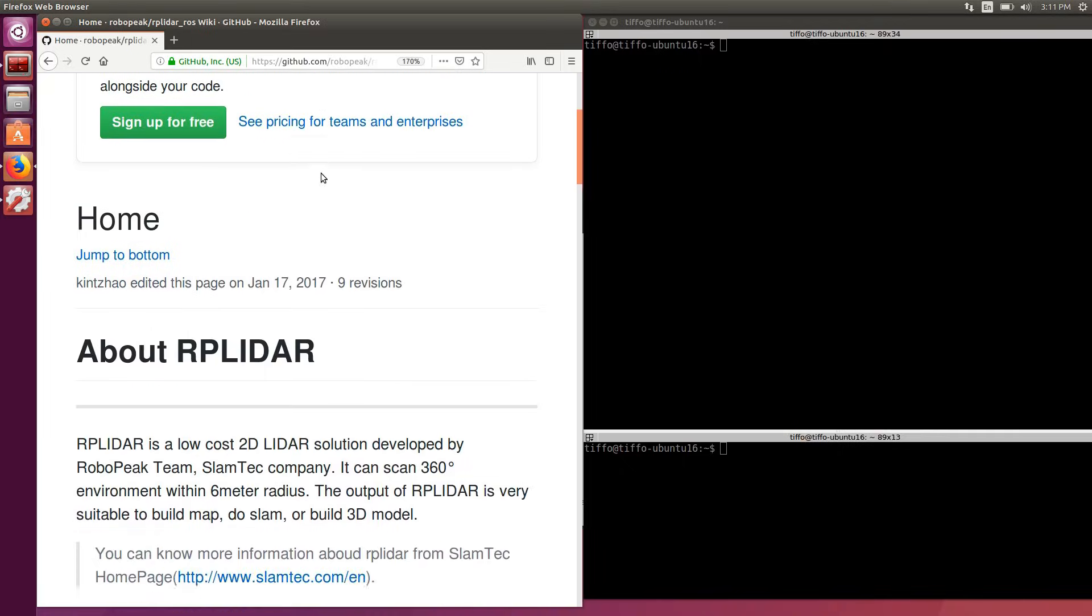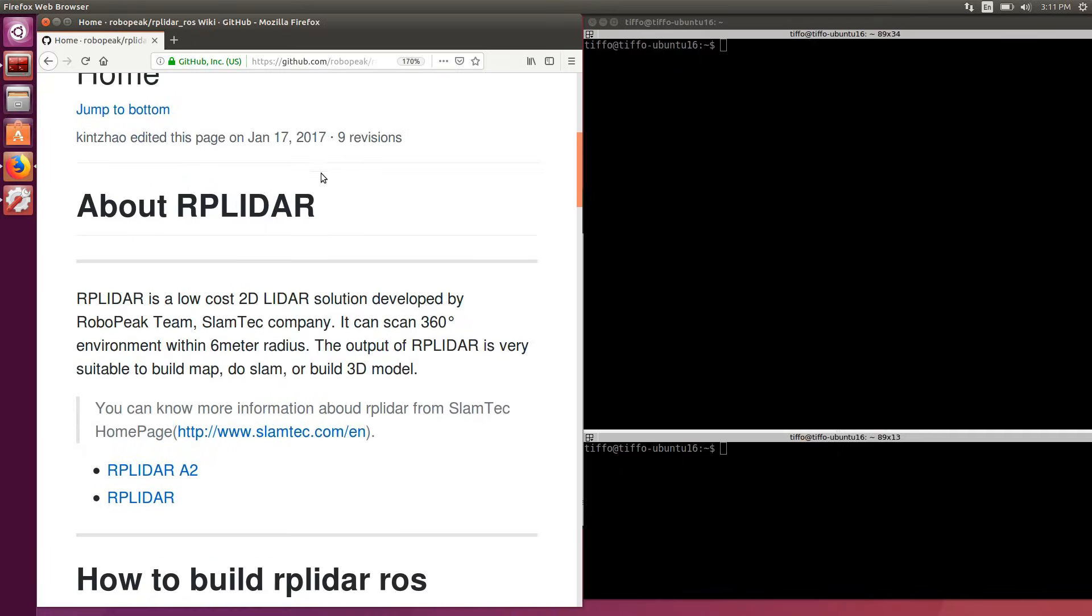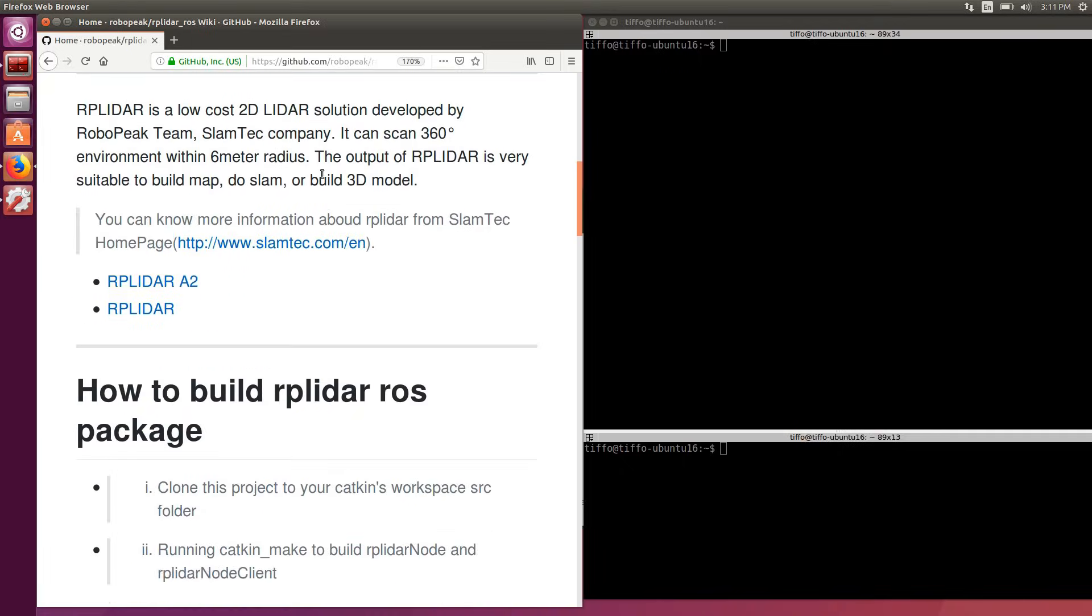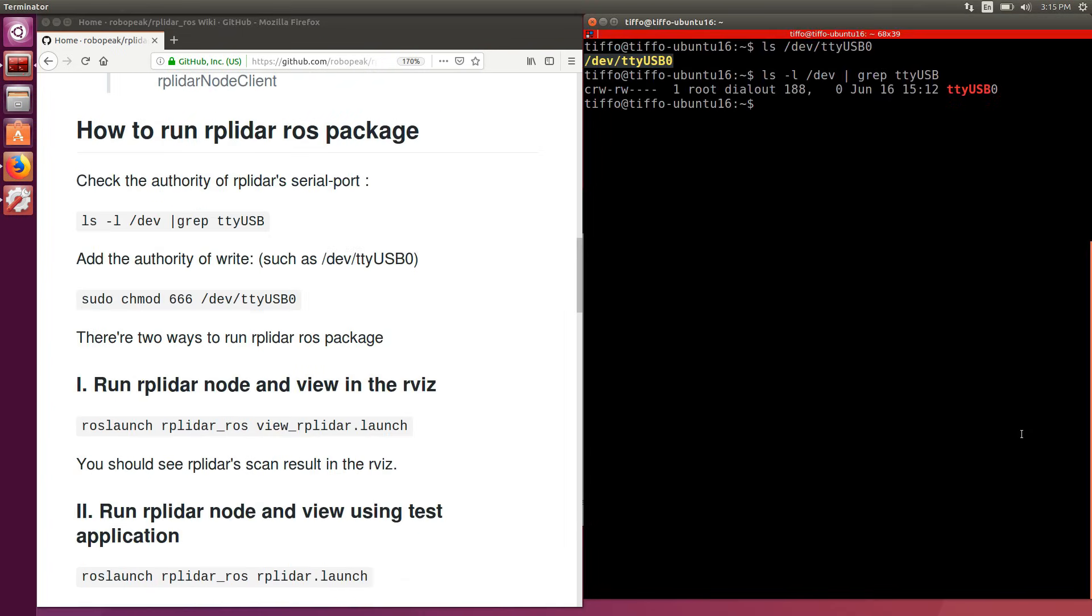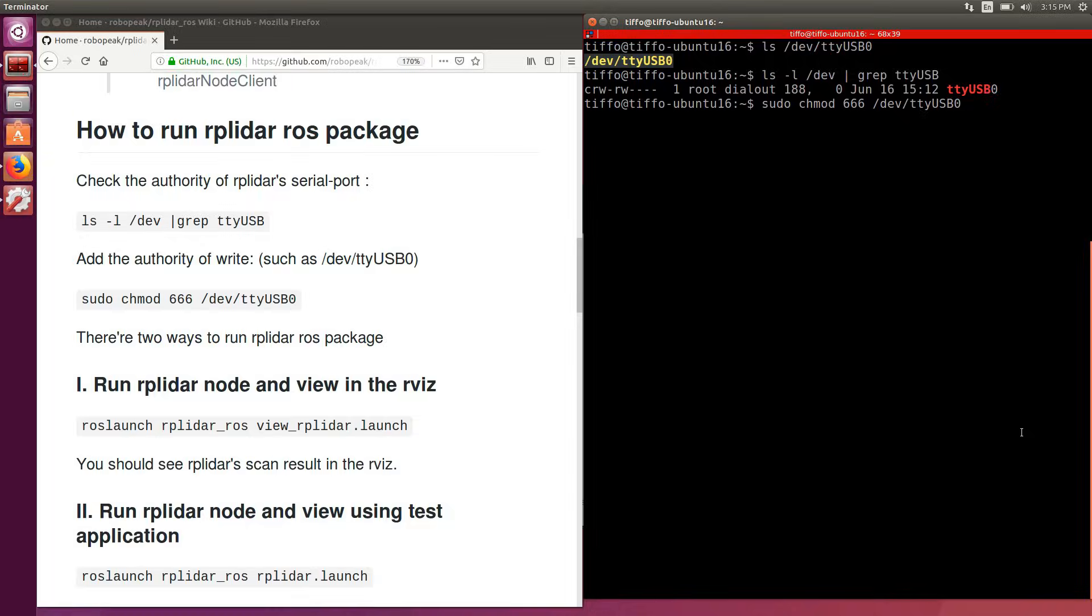We download the ROS package from GitHub and follow the instructions on the README file. The first step is giving the USB port the authority of writing. In fact, after typing sudo chmod 666 and then the name of the device, that is dev tty usb0, we have correctly set up the authorization.